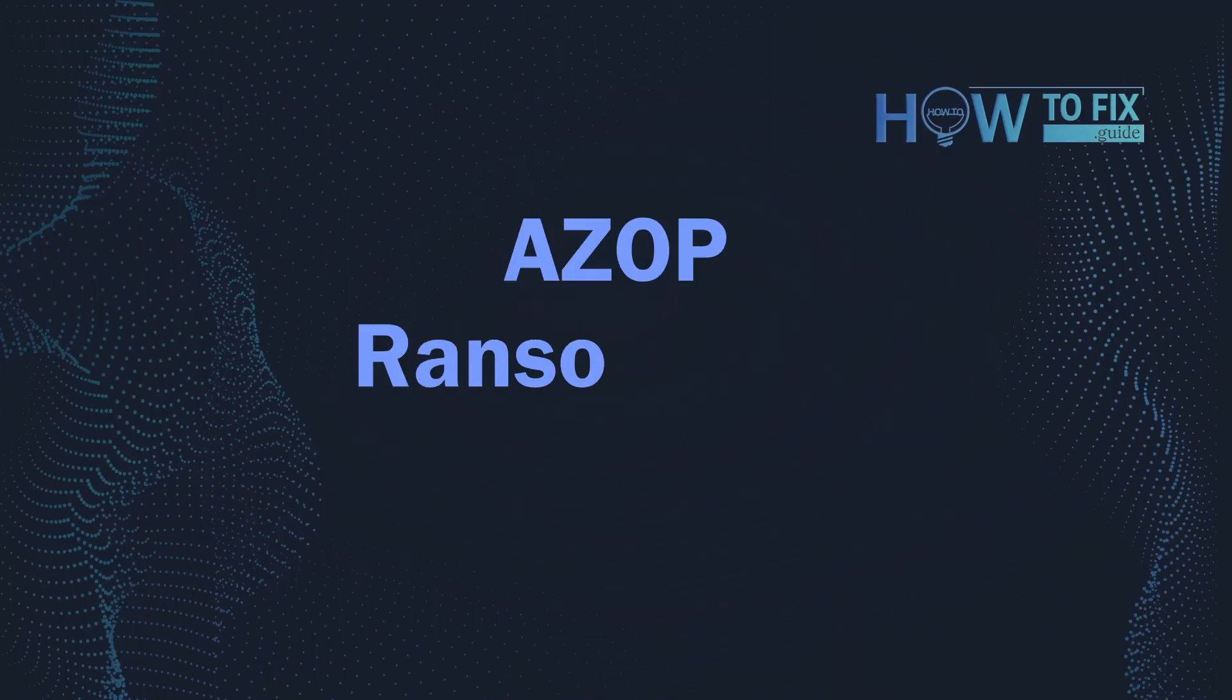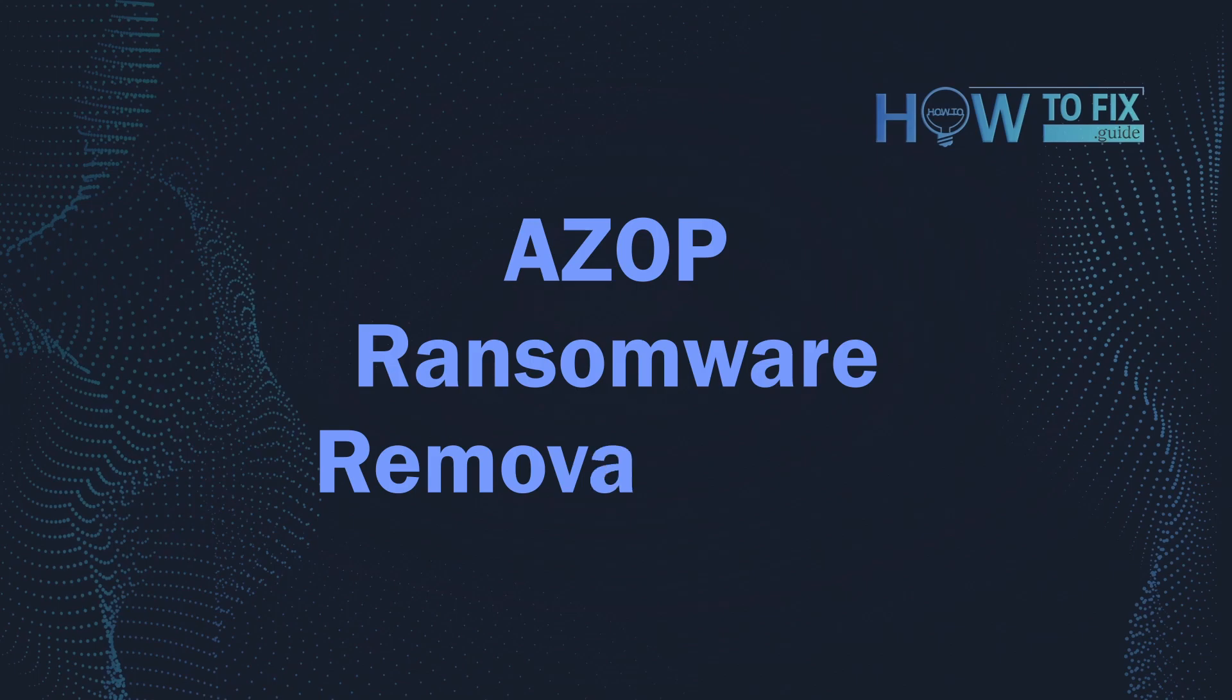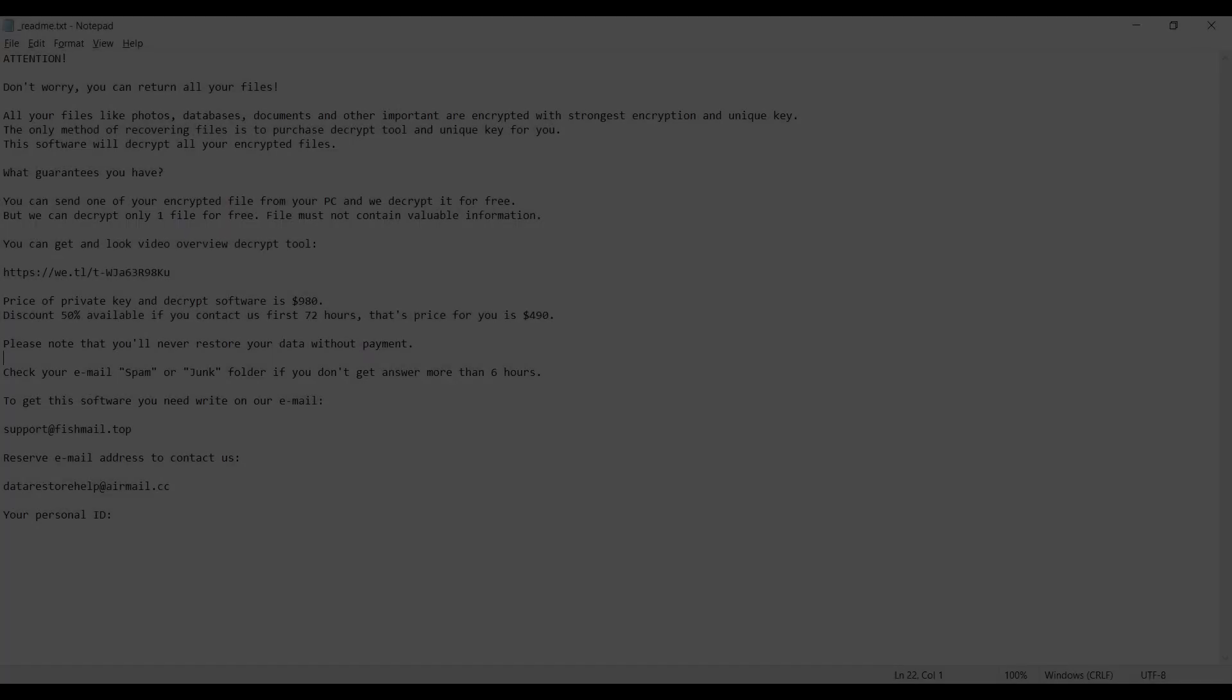Hello, ladies and gentlemen. Today I would like to explain how to remove AZOP ransomware.